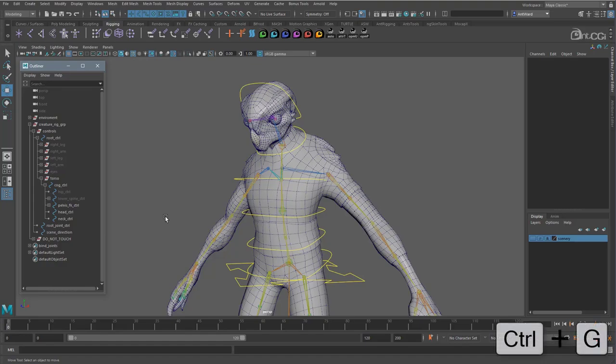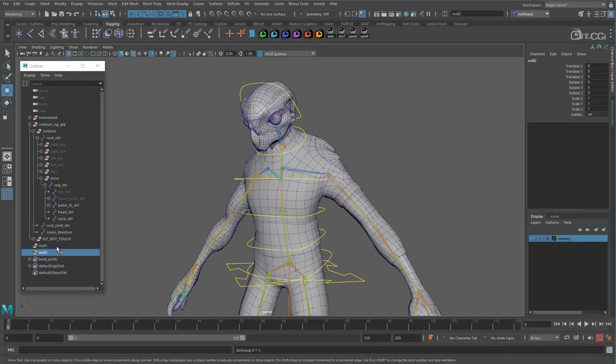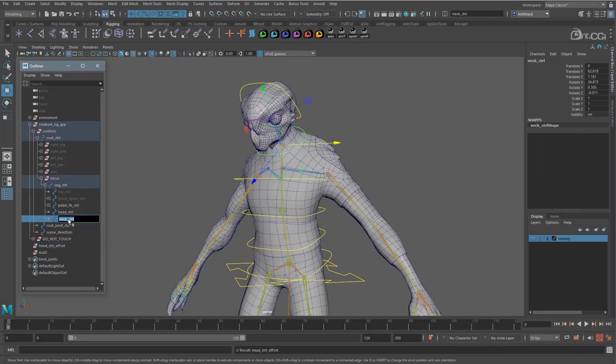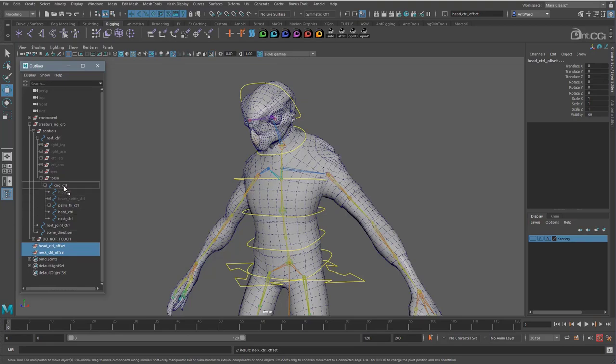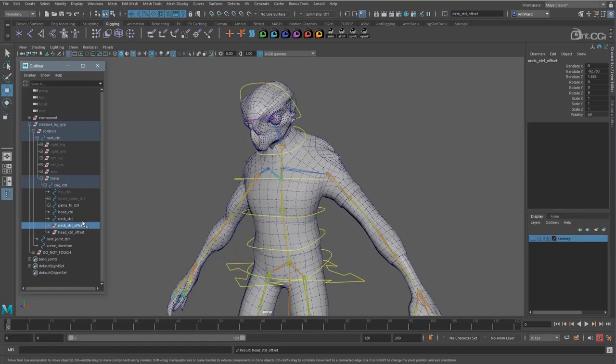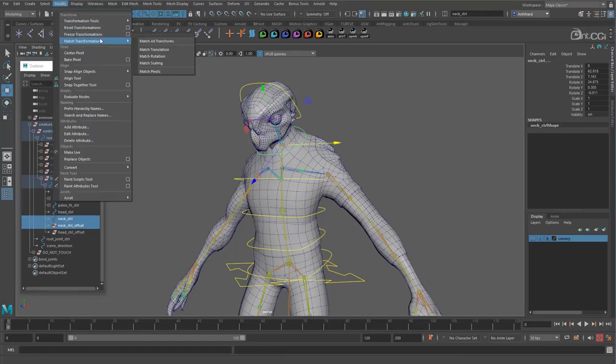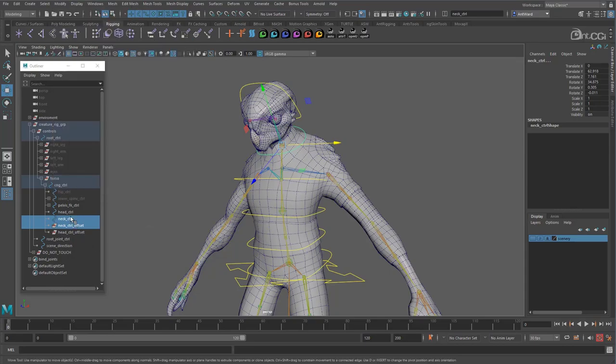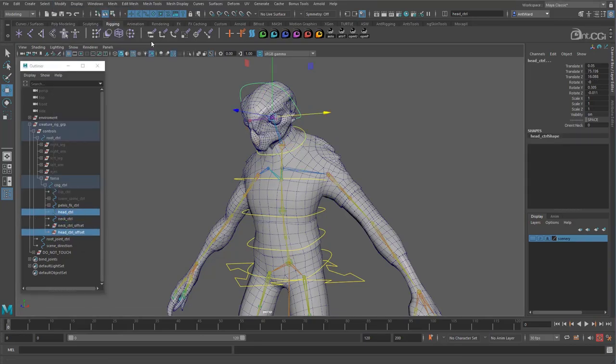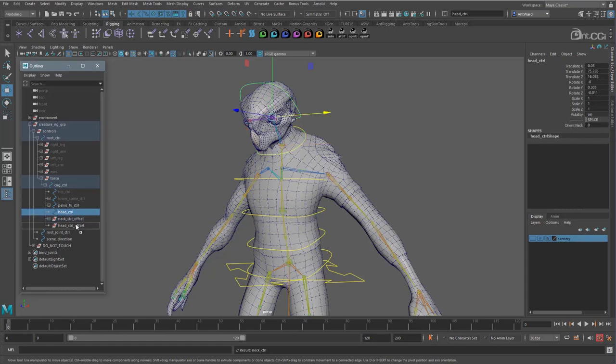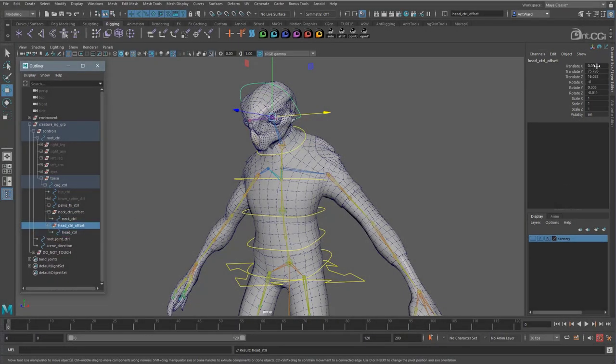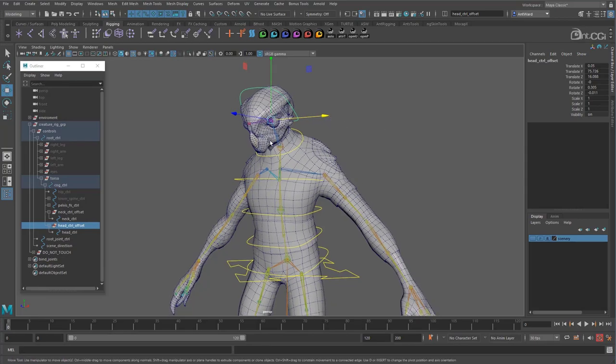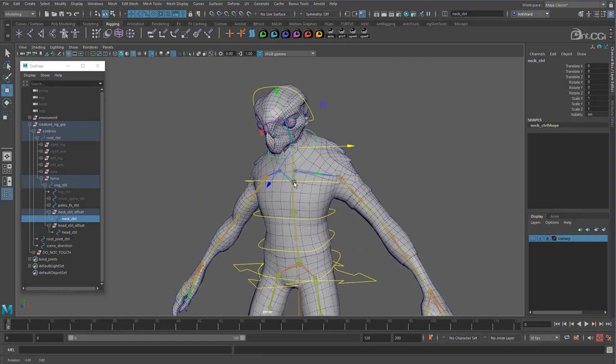So with us using constraints this time, we need to create two offset groups. Press CTRL and G to create an empty group. Now create another. Rename these to head control offset. Let's move these under the cog control. And they need to match the same position and orientation of the controls. So select the neck control offset group and the neck control. And go to modify, match transformations, match all transforms. Now do the same with the head control offset group. Moving it to match the head control. Okay, next move each control under their offset group. You will notice now that the controls translations have reset to zero. This is because they are in the same place as the offset group, which are their parents. And these translation values are relative to the parent.